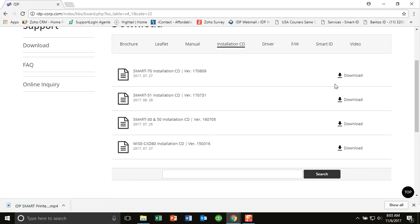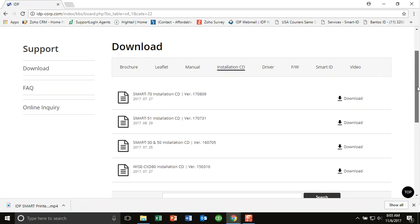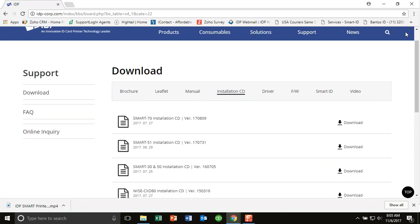We recommend that you download the latest version of the installation CD for the Smart 30 and Smart 50 series. And then in that CD, in that file that's downloaded, will be a utility tool.